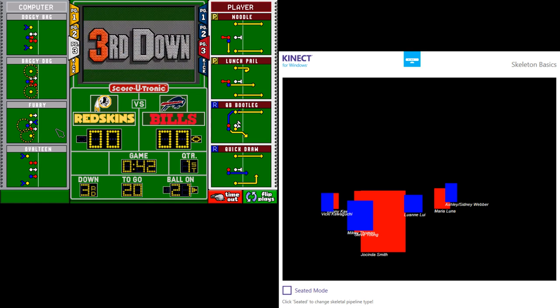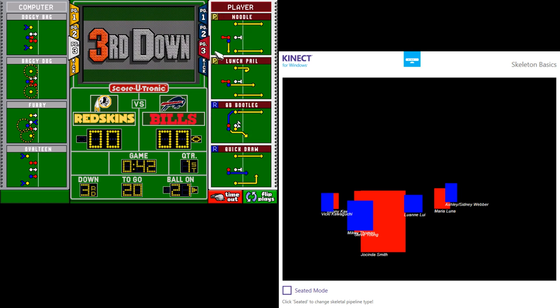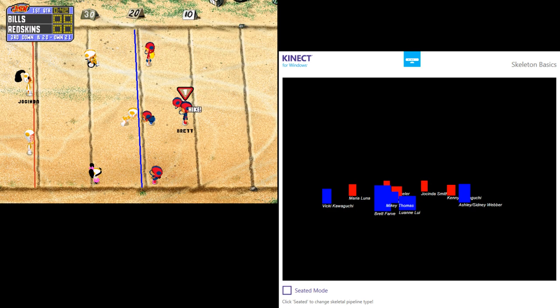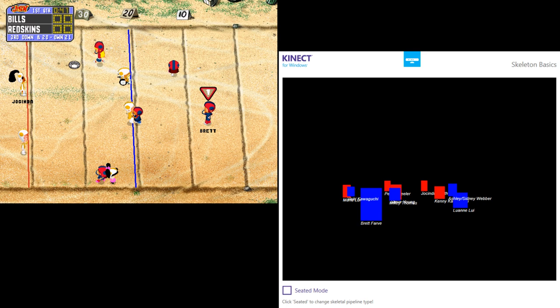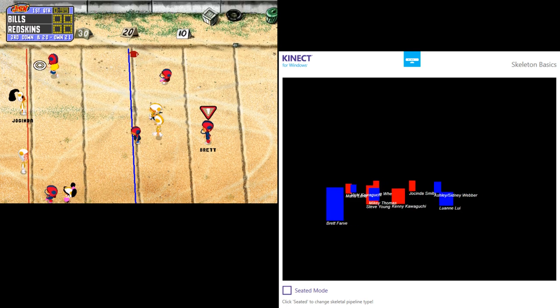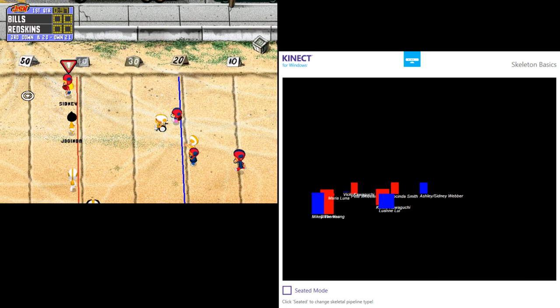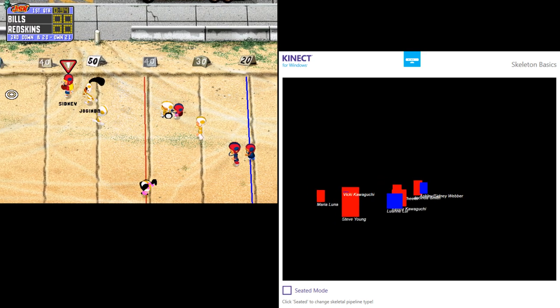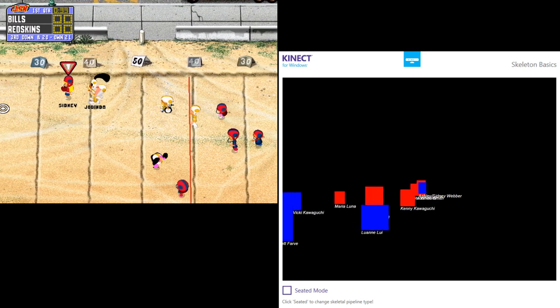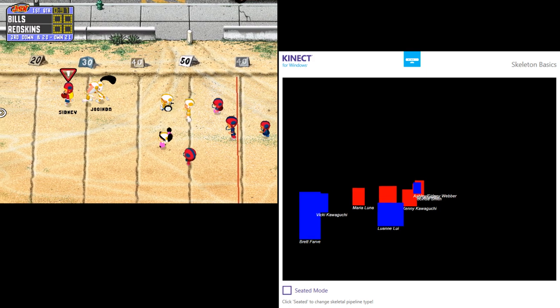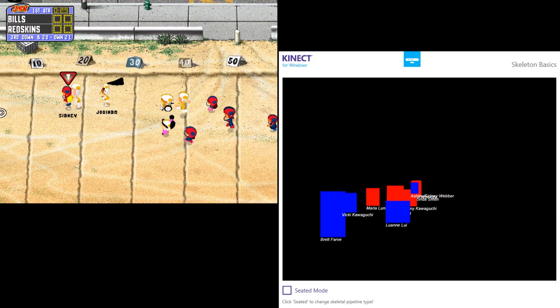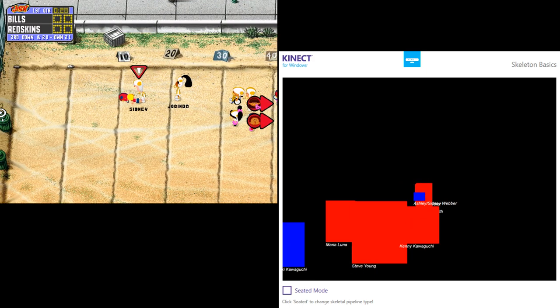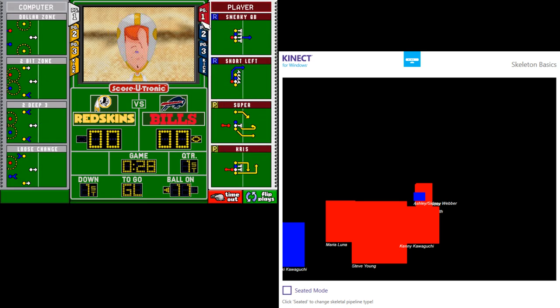Third down here for the Bills. Going to throw, Rat slings it. Complete. It's a foot race. The 50, the 40, the 40, the 20, caught and brought down at the 14-yard line. It is another set of downs.